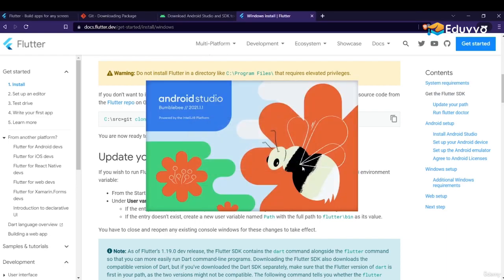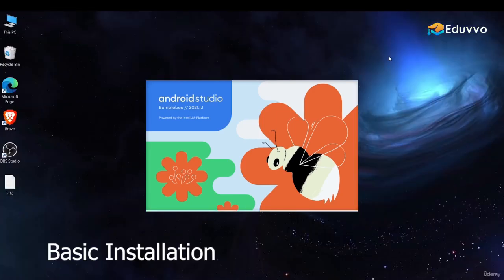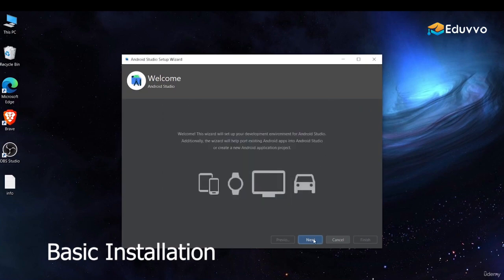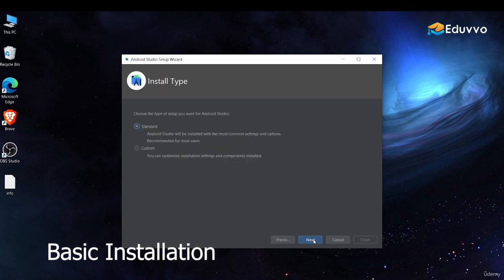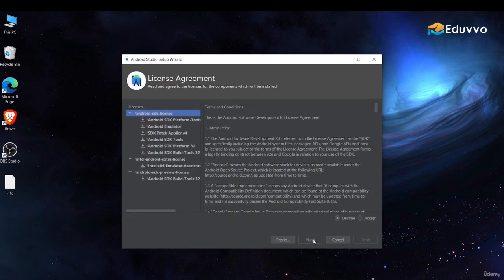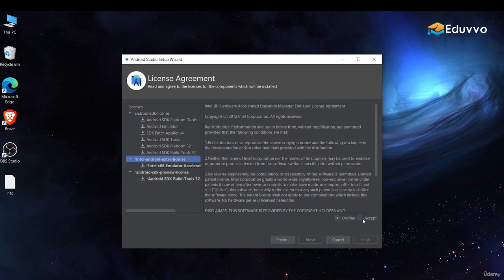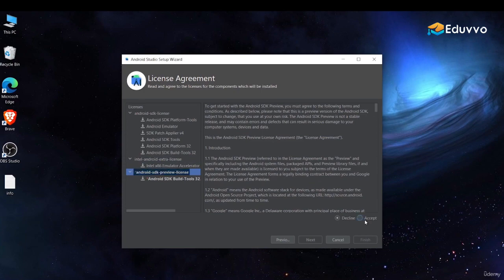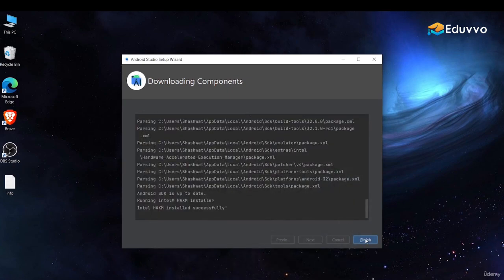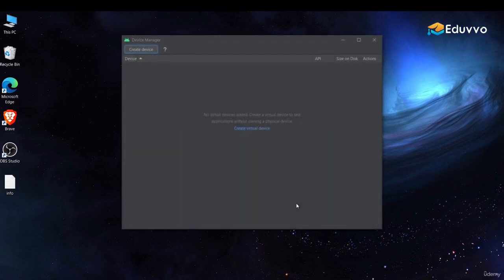Click Next and Android Studio will open. In the setup wizard, click Next, agree to all the license terms by pressing Accept for each one. Once done, Android Studio is completely installed.